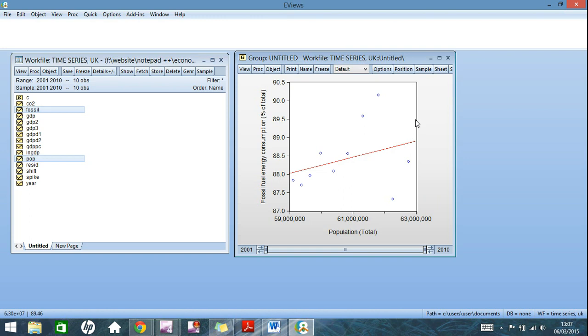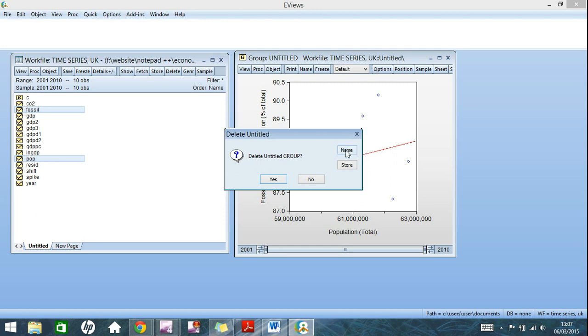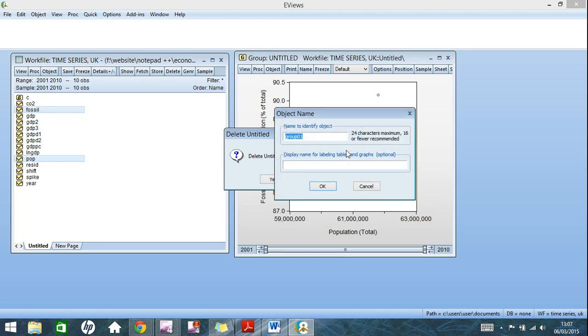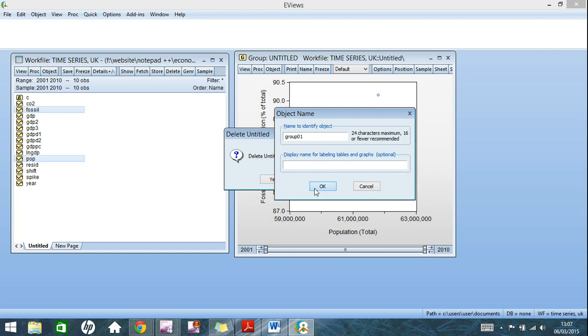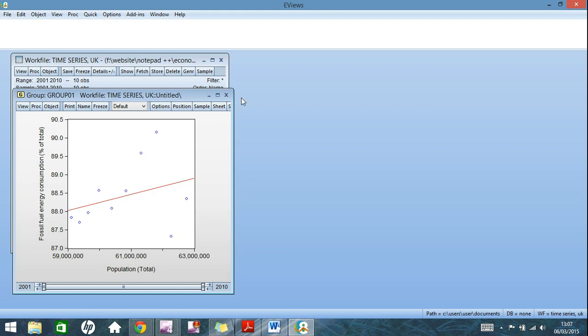Now the final thing I want to show you here, you can come out of there. This is another point here. If you'd like to keep this group, so in this instance population and fossil fuel group together, you just click name here, name it wherever you'd like. I'll keep it as group one, and it comes up here in your list, right there. So you can click it, you're straight back into it. It's just a nice little shortcut there.